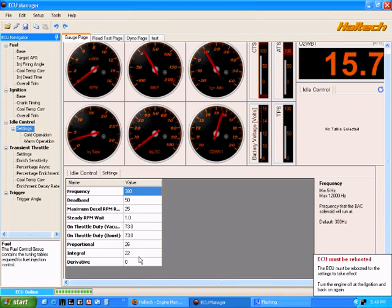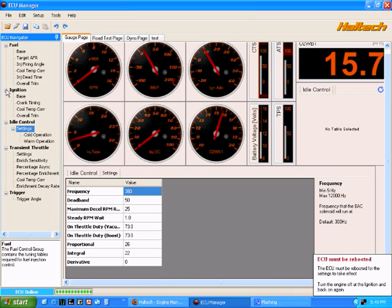That's a very brief overview of the new ECU Manager software for Platinum Sport 1000 and Platinum Sport 2000. There are plenty more options than this and we will continue to do training info videos for this product. At the moment I just wanted to introduce the product, show people the power of what it can do.